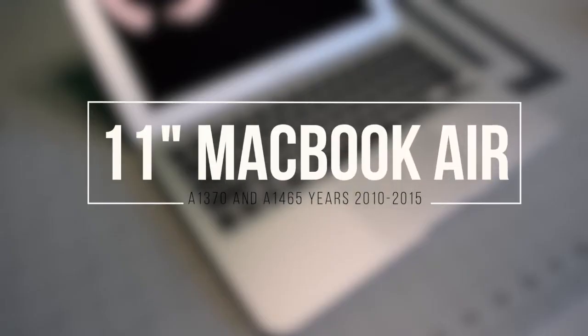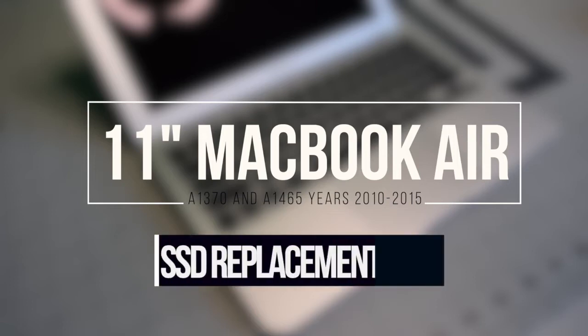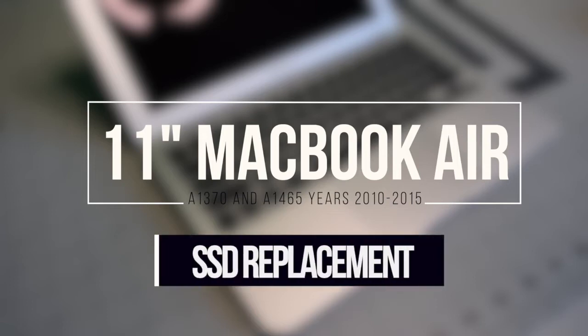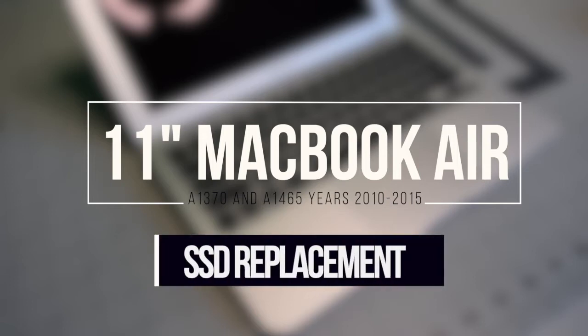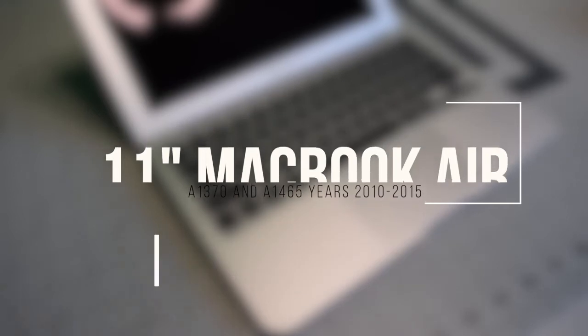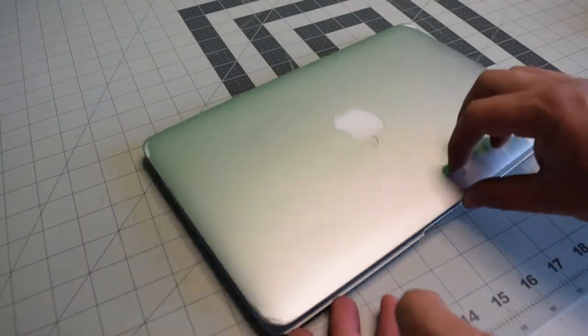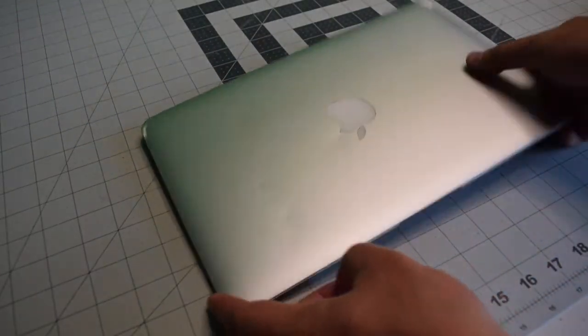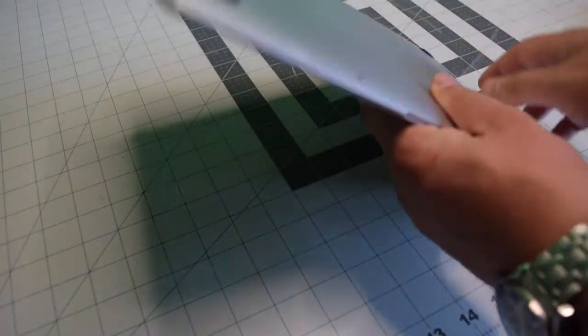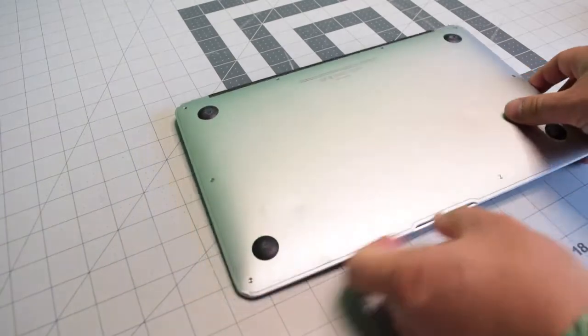11 inch MacBook Air A1370 and A1465, years 2010 through 2015. SSD replacement. Make sure that the Mac is completely powered off. Close the lid and flip it over.